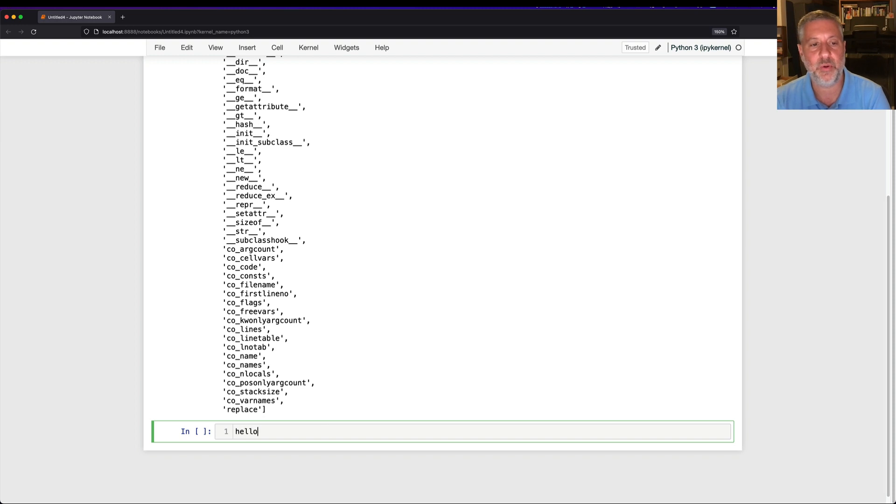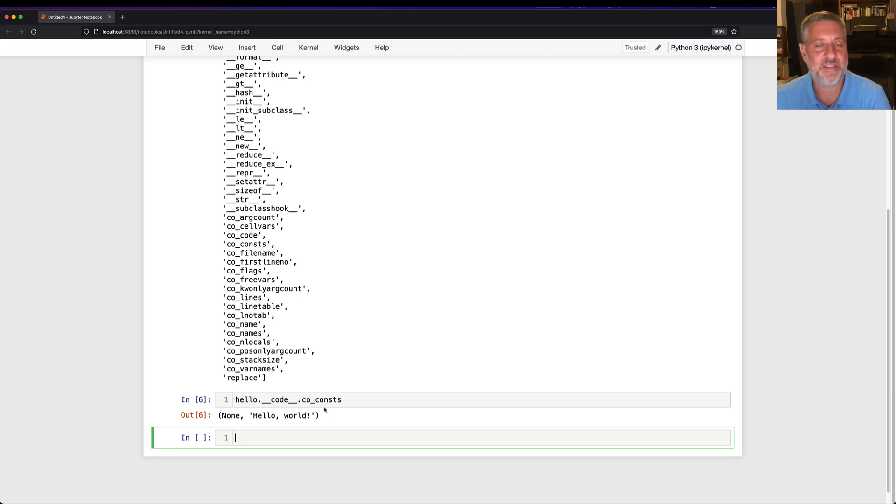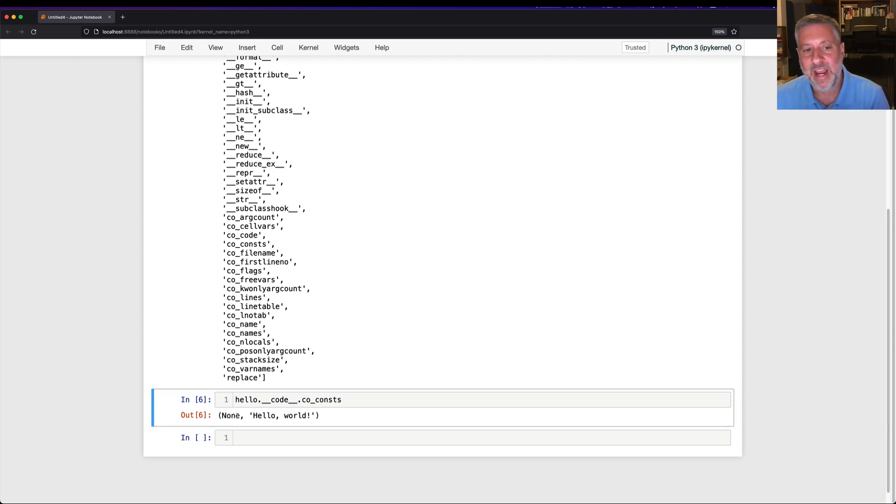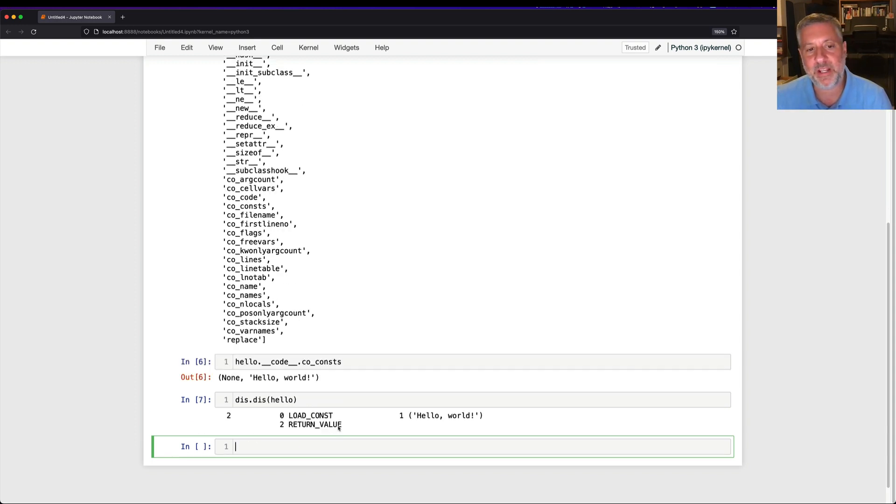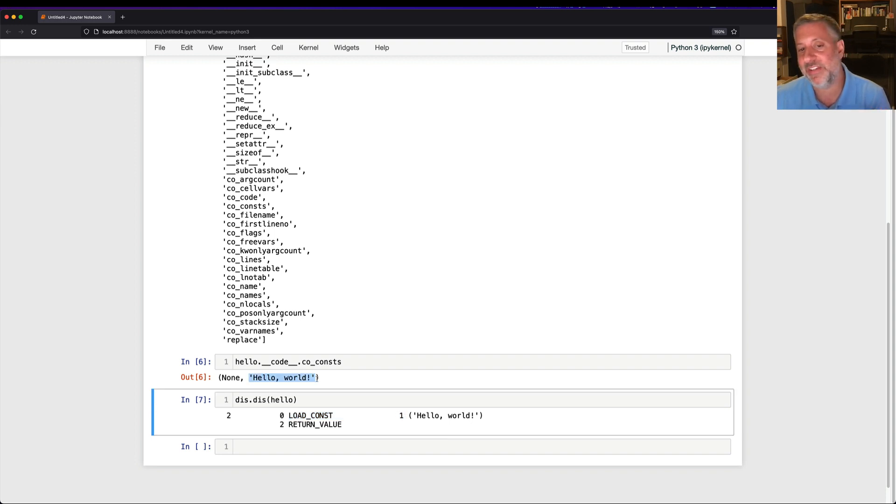So I can say hello.code.co.consts. And sure enough, it's a tuple with two separate elements here. It's a tuple. None, which is always there. And then hello world, which is our string. So what's going on here? Dis.dis of hello. So first, what's happening is, in the bytecode, it loads the constant and loads the constant one. Why one? Because that's at index one in CO.consts. And then it returns that value.